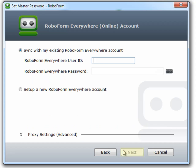You will have to specify your login password for your RoboForm Everywhere account. Enter your RoboForm Everywhere information. Click Next.